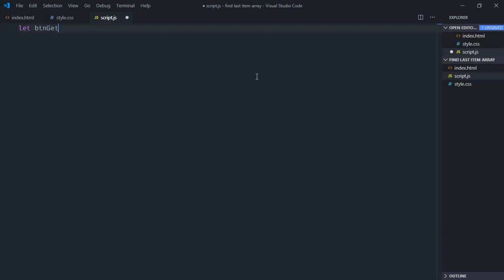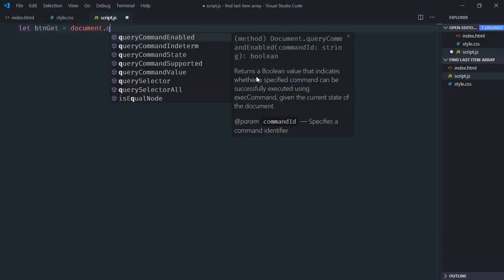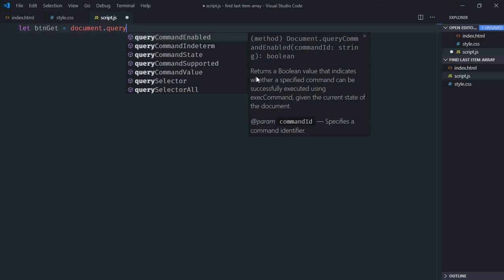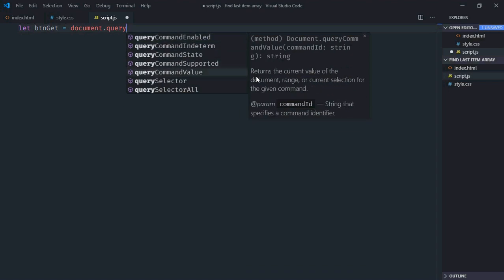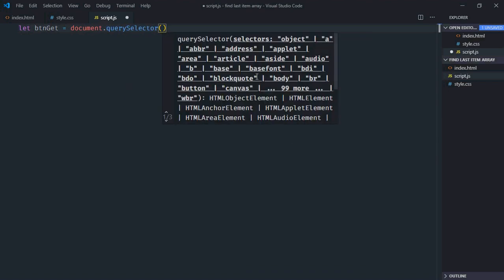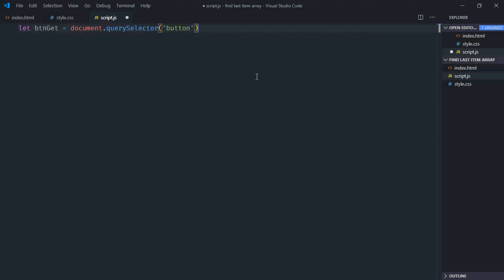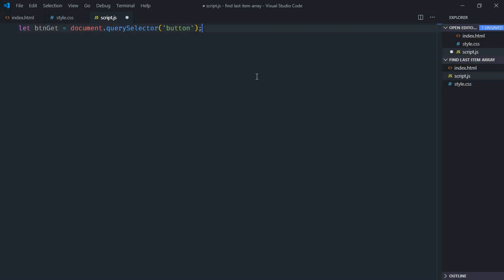Select the button first. So it will be document.querySelector button. Also select the h1 element.